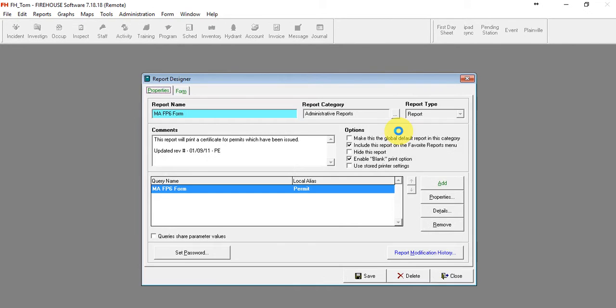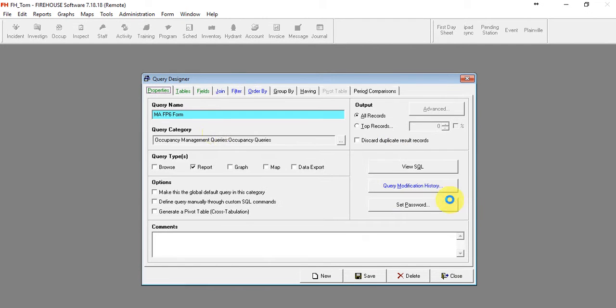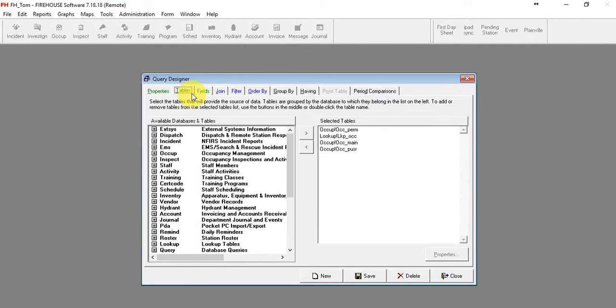First thing we need to do is go to the properties of the query, and we're going to see that the staff main table is not in there. Basically, the permit has the issued by staff ID, but it doesn't have all the individual name elements.